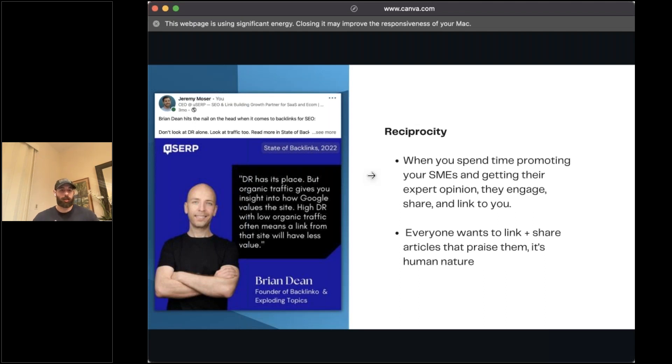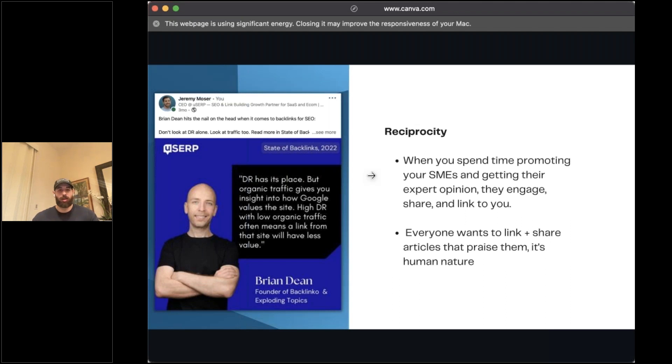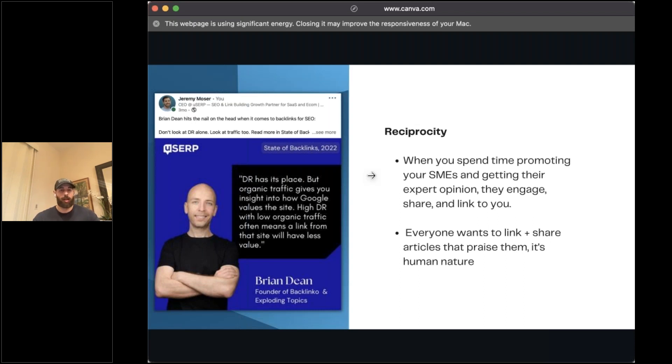Reciprocity is really key in this stage. Everyone wants to link and share articles that praise them. It's just human nature. If someone mentions you in a cool article or an interview, your first instinct is probably to share that with everyone. So that's what we want to foster with some of this, is really making the shareability of your study very high. And that comes with getting those subject matter experts in there, doing what's right for them and helping benefit them in the long term.